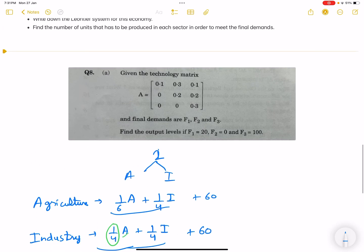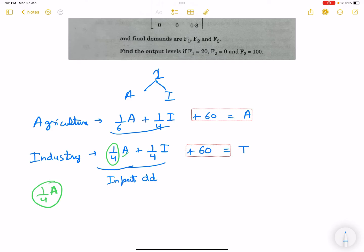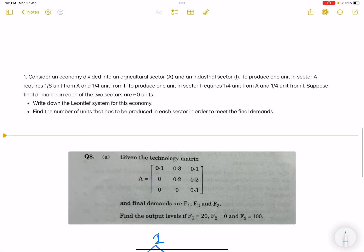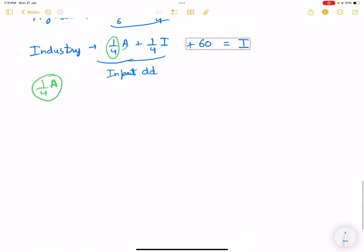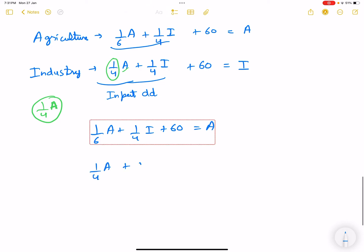These are the input demands and the final demand is 60 each. Writing the Leontief system: total agricultural demand and total industrial demand. The equations are: (1/6)*A + (1/4)*I + 60 = A, and (1/4)*A + (1/4)*I + 60 = I.